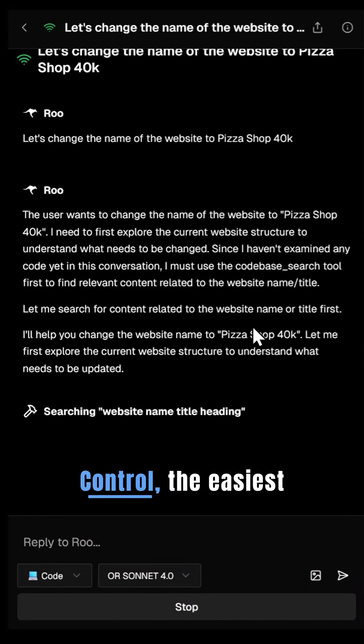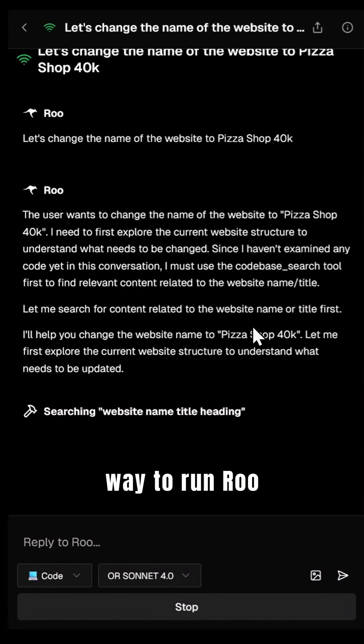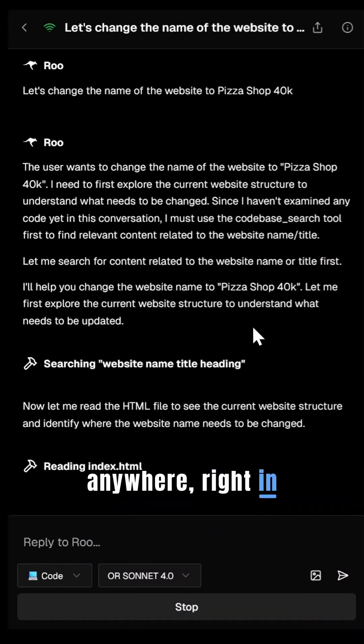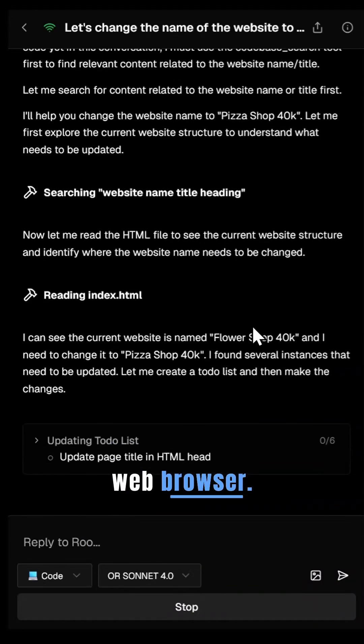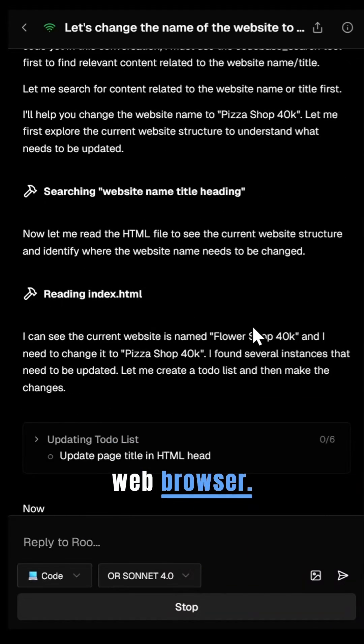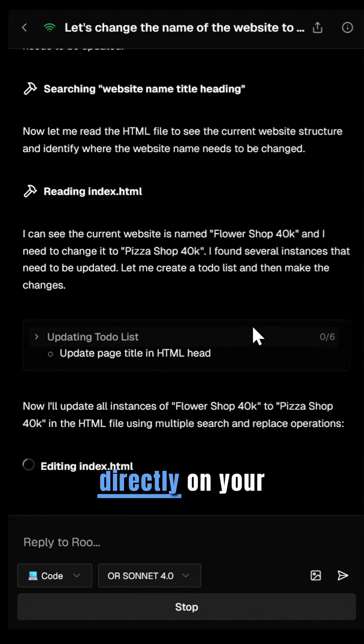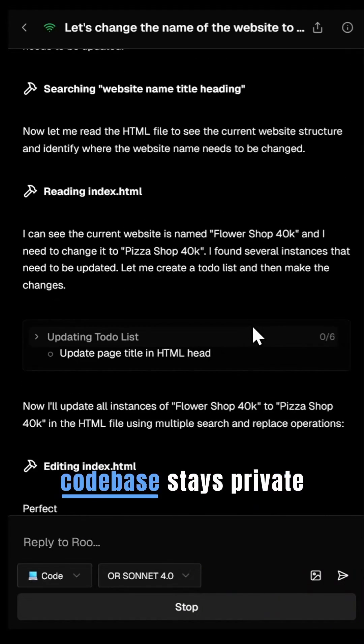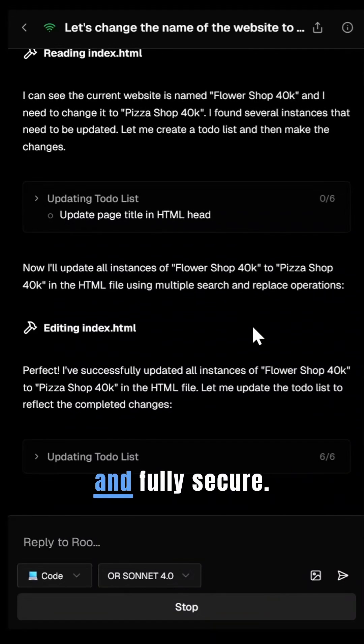Introducing RooMote Control, the easiest way to run RooCode securely from anywhere, right in your mobile or web browser. RooMote runs directly on your system, ensuring your code base stays private and fully secure.